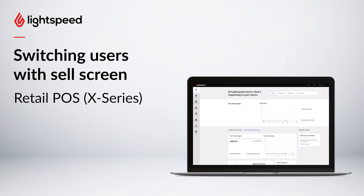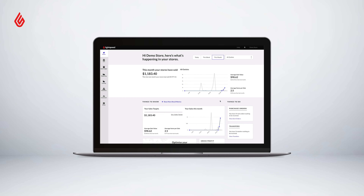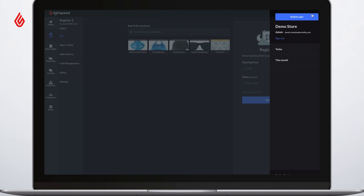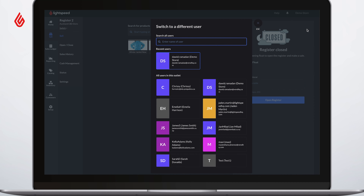By logging in to complete each sale in your own user profile, you will be able to track which sales you have processed during the day. To switch user, just click on the user in the top right hand corner of the screen. Once selected, just click the switch user button. From here we can see a list of available users in this account.